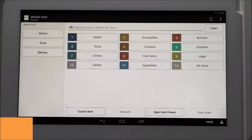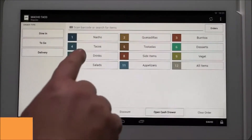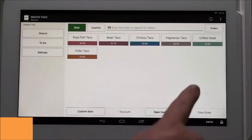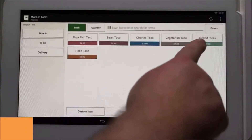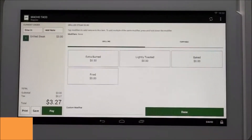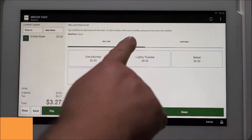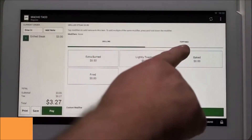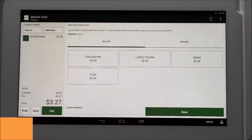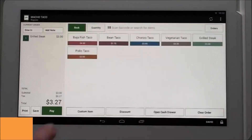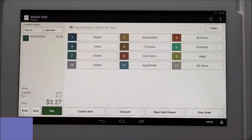Let's say the customer is interested in ordering several different menu items. First, they would like a grilled steak taco. You first select the tacos category, then tap on the grilled steak taco menu item. If a menu item has modifiers, they will automatically pop up. For this menu item we have grilling and toppings. This customer doesn't want anything special — tap done to enter the item, then tap back to return to the menu.